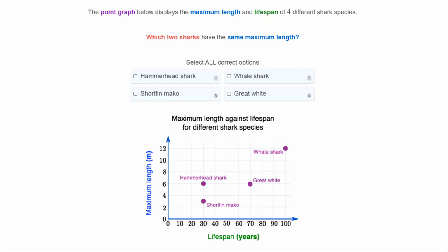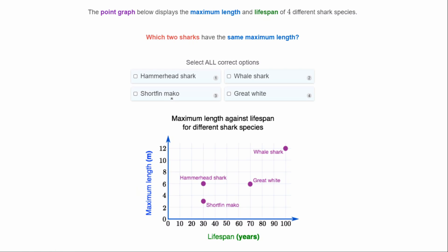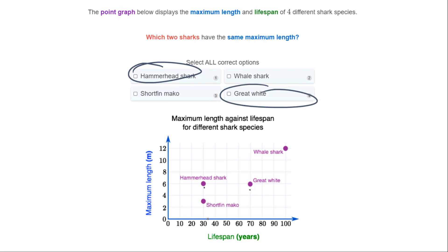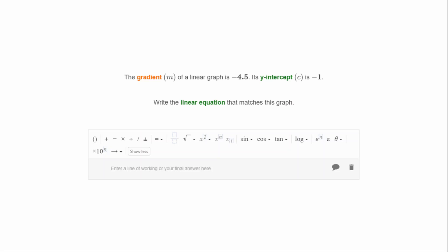The point graph below displays the maximum length and lifespan of four different shark species. Which two sharks have the same maximum length? Maximum length is on the y-axis — these two sharks look like they have the same maximum length of six meters: the hammerhead and the great white. Don't get confused — the short-fin mako and hammerhead have the same lifespan, not the same length.